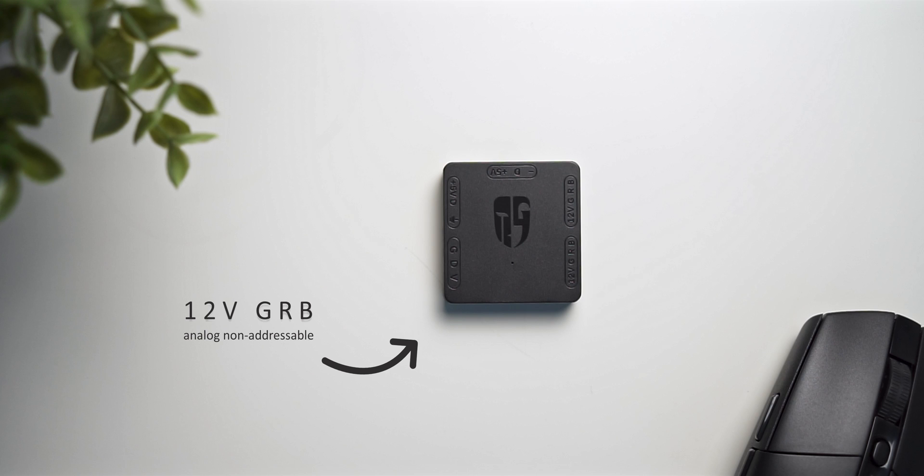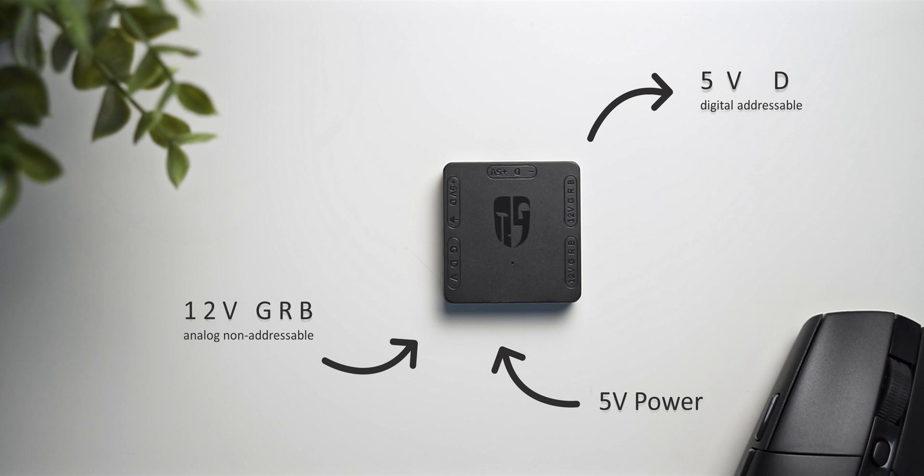To do its magic, it will also need to be connected to your power supply via SATA. With those two inputs, the little converter does its thing and puts out a digital signal for addressable RGB hardware.